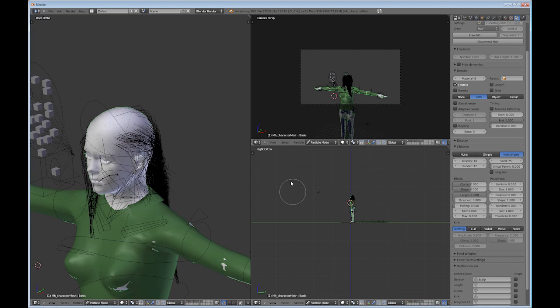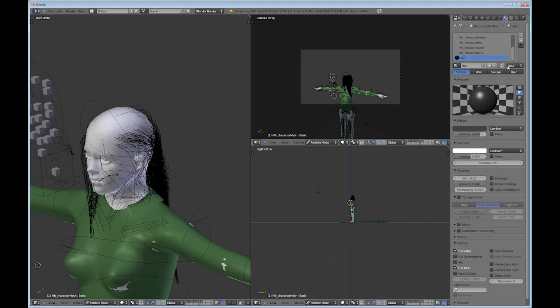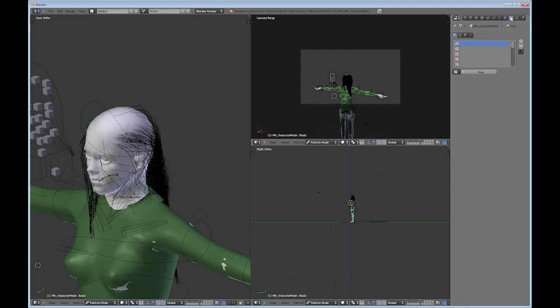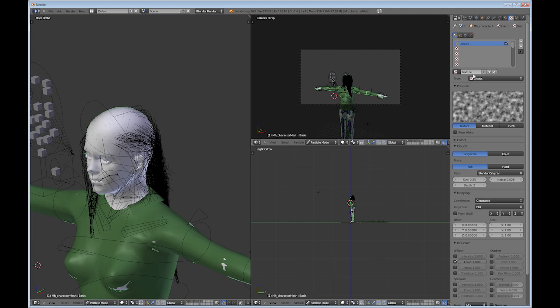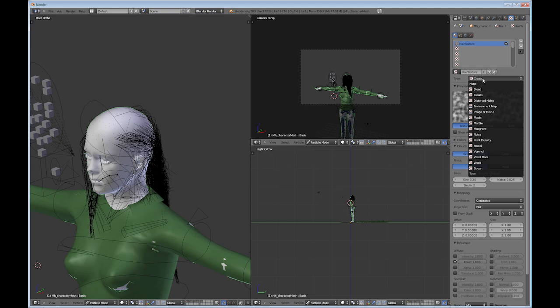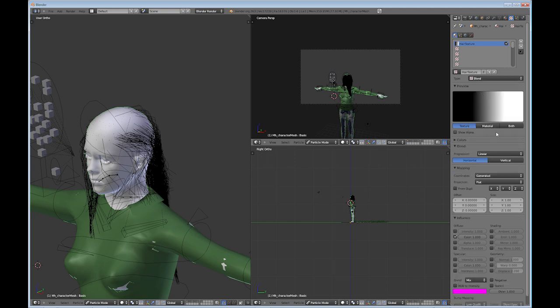So in order to fix some of that, we can go into the material. Right now I have it as black. Let's see. Let's go into the texture. We want a new texture. Let's call this hair texture and change it to blend. Go into colors, turn on your ramp.